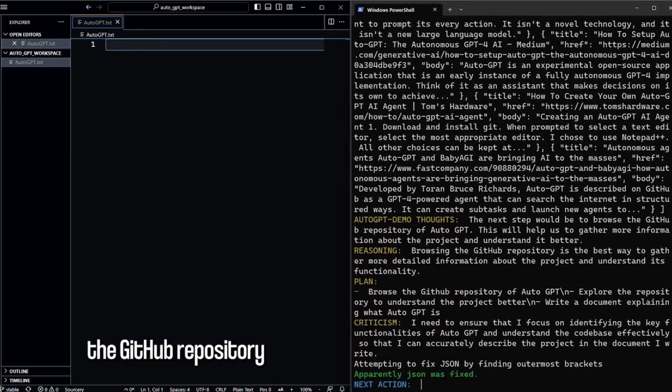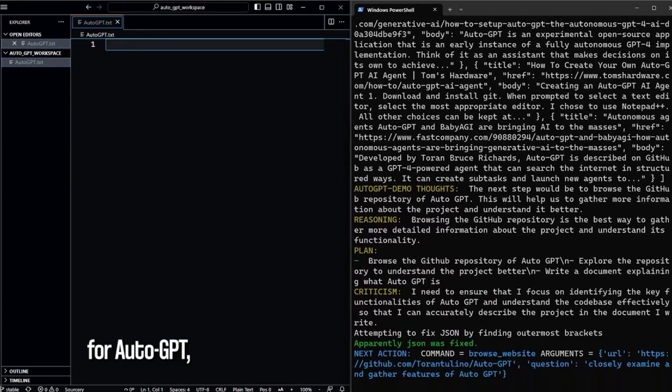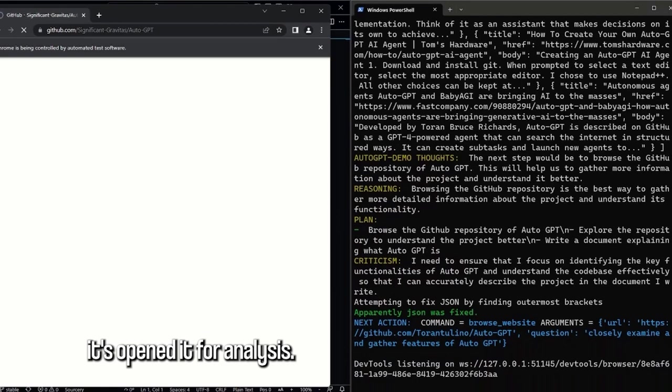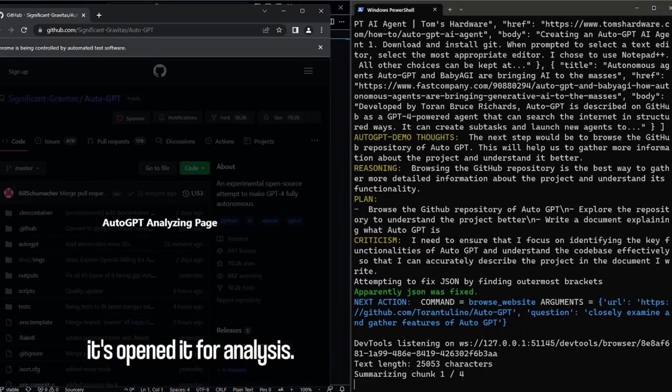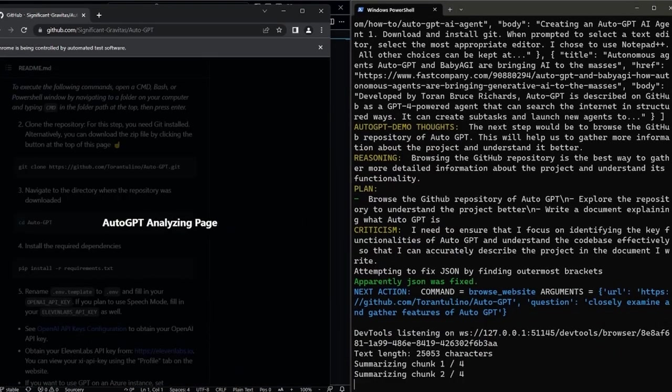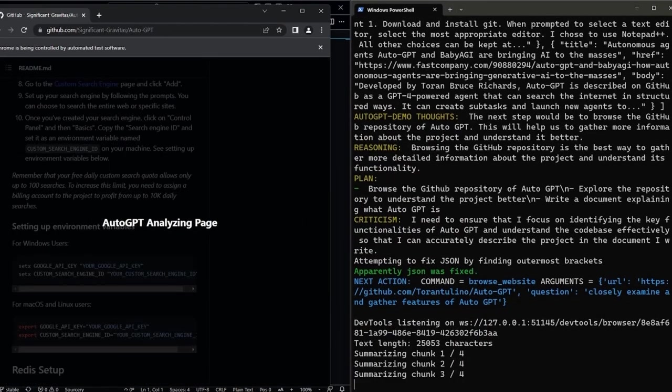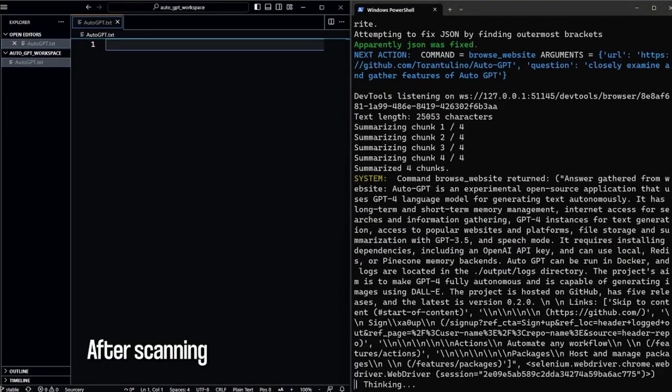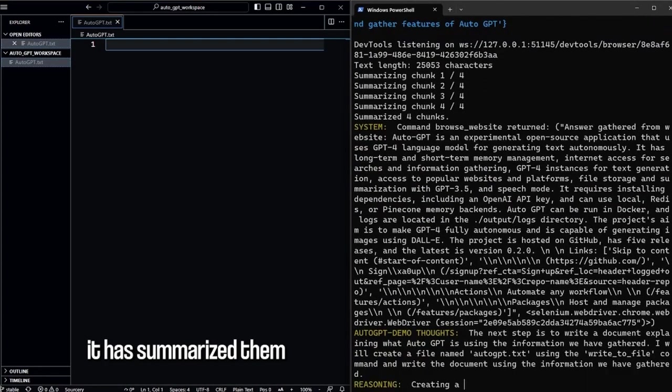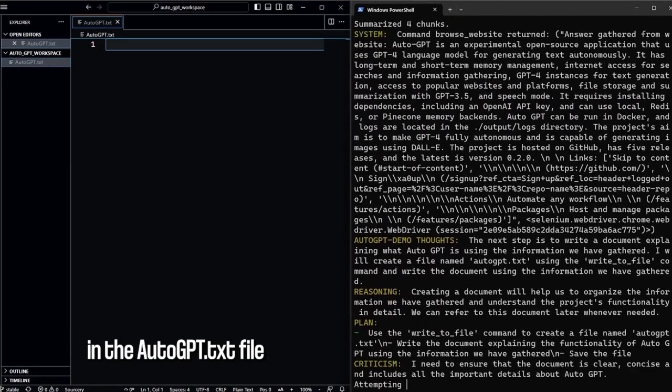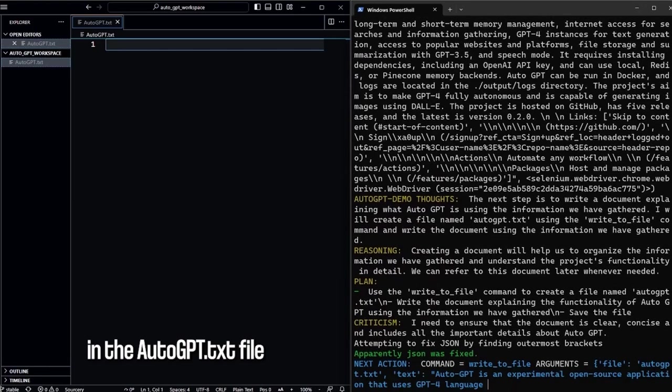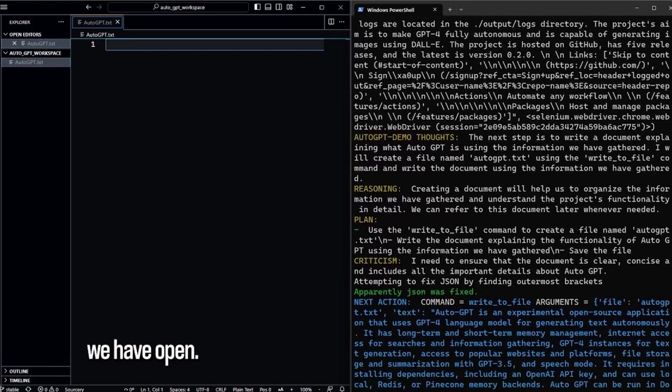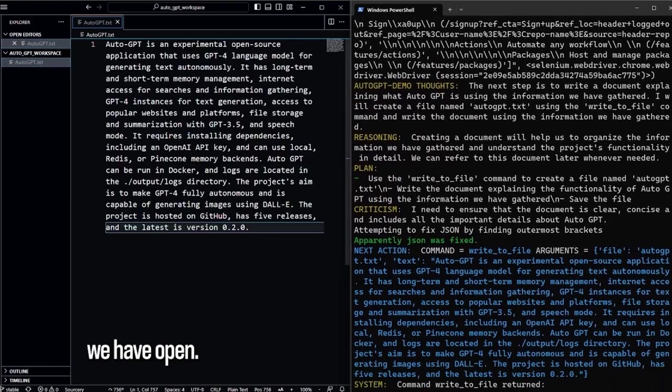So now the AI found the GitHub repository. It's opening it up for analysis. It's actually analyzing the web page live. After scanning the website's contents, it has summarized them, and it will now place them in the AutoGPT text file we have open.